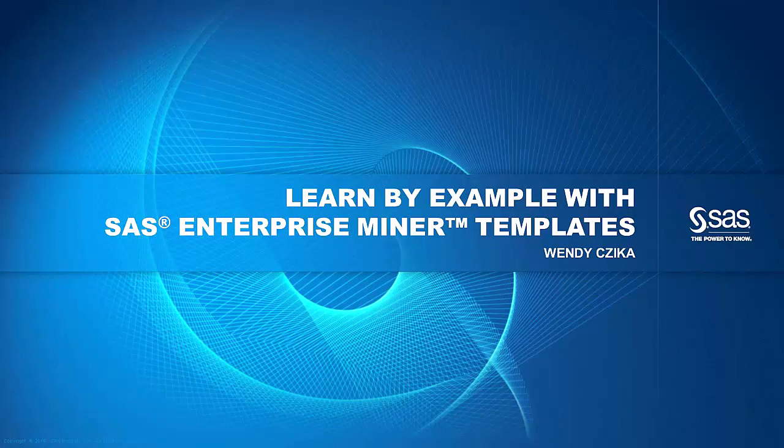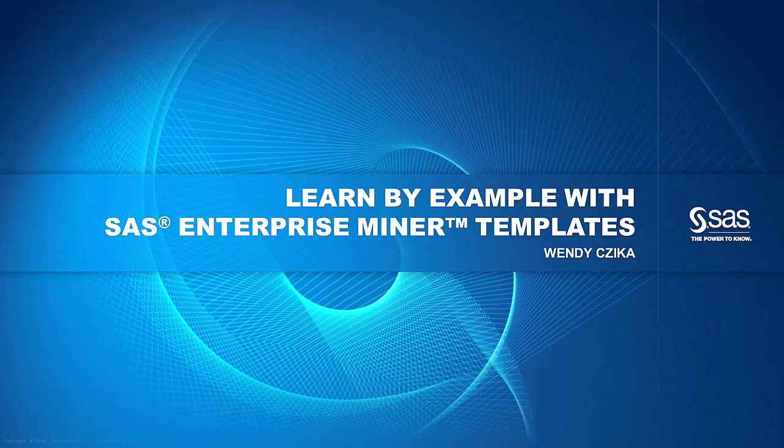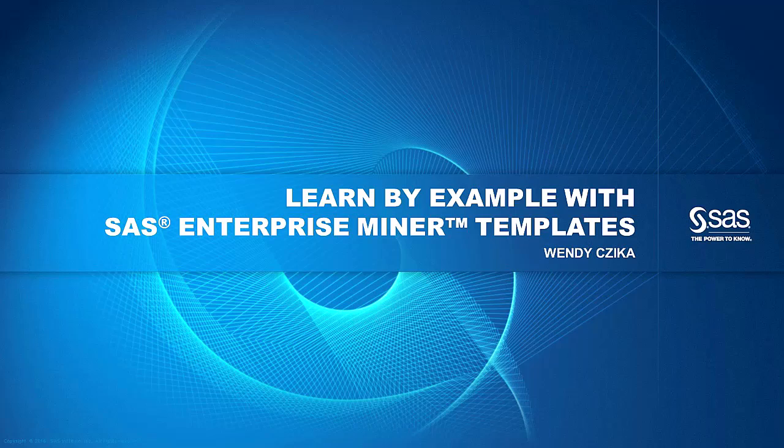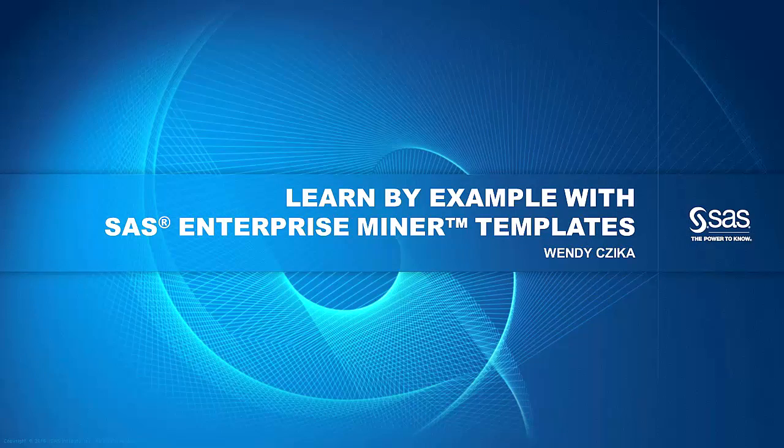Hello, I'm Wendy Zeka, and this presentation will cover how to learn by example with SAS Enterprise Miner templates.